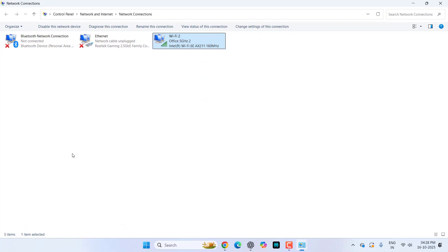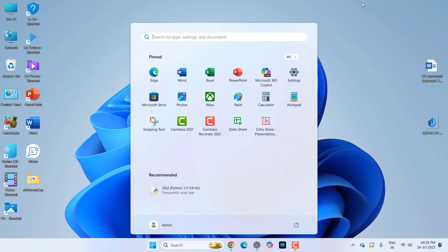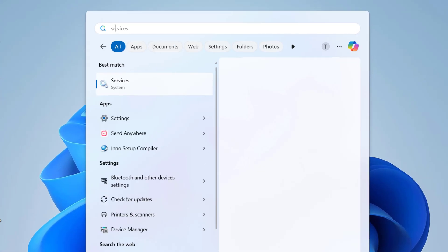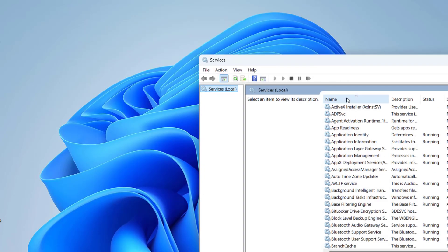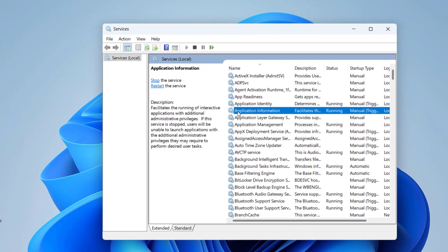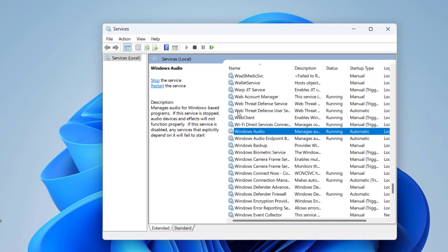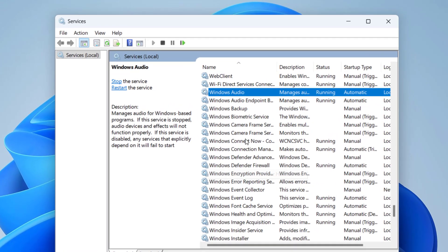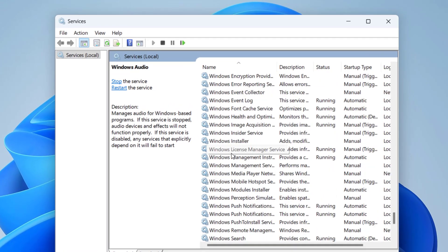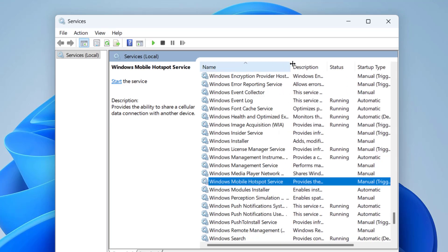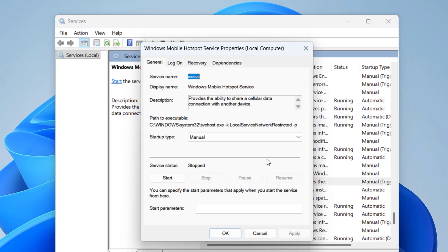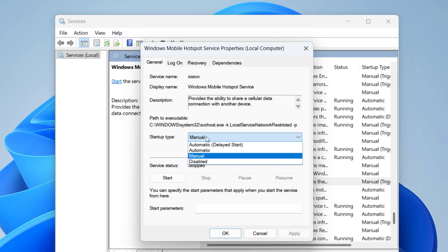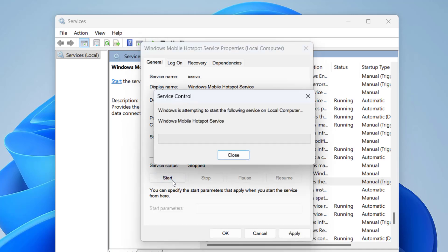After this try to use your hotspot. If it's not working then go to the services. Go to start, type 'services'. Under the services find the Windows Mobile Hotspot service. Double-click on it, and it should be automatic. Select it automatic and then start it. Apply and OK. Now reboot your PC and try to connect your hotspot.